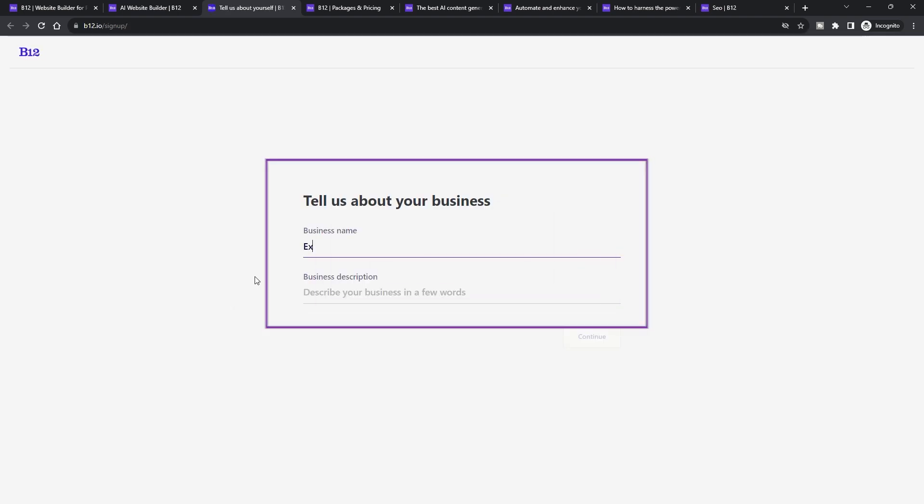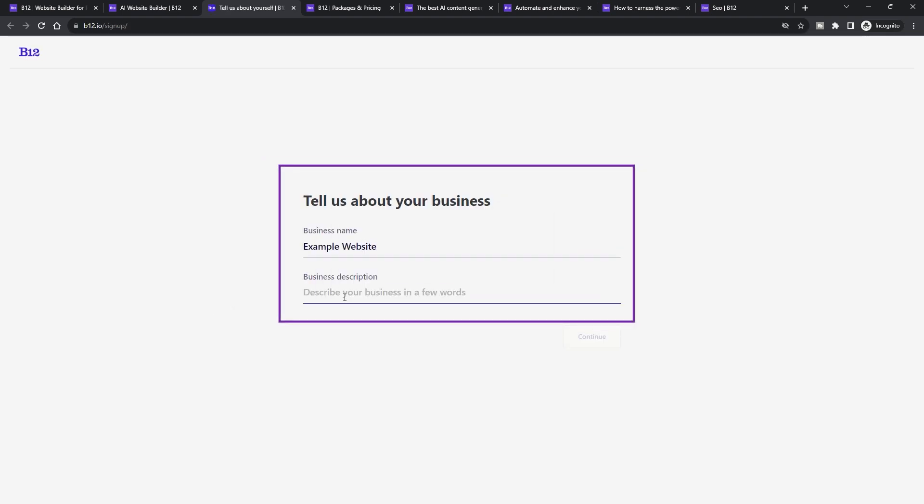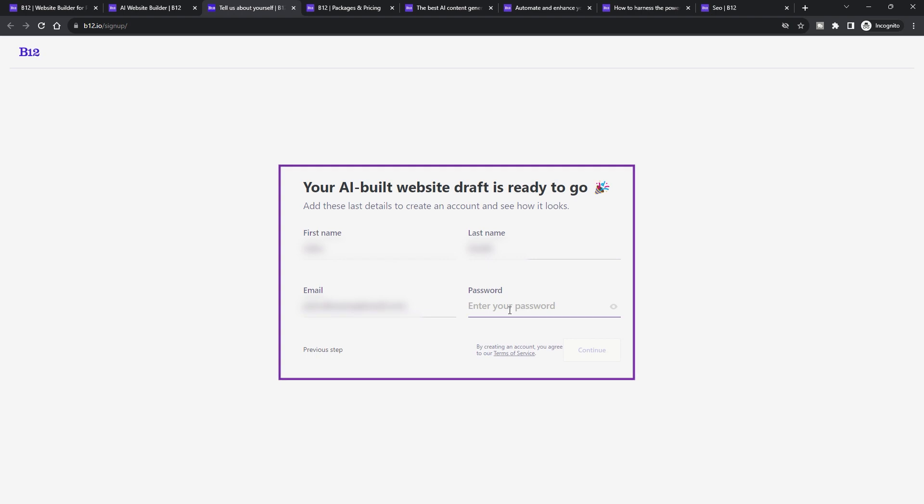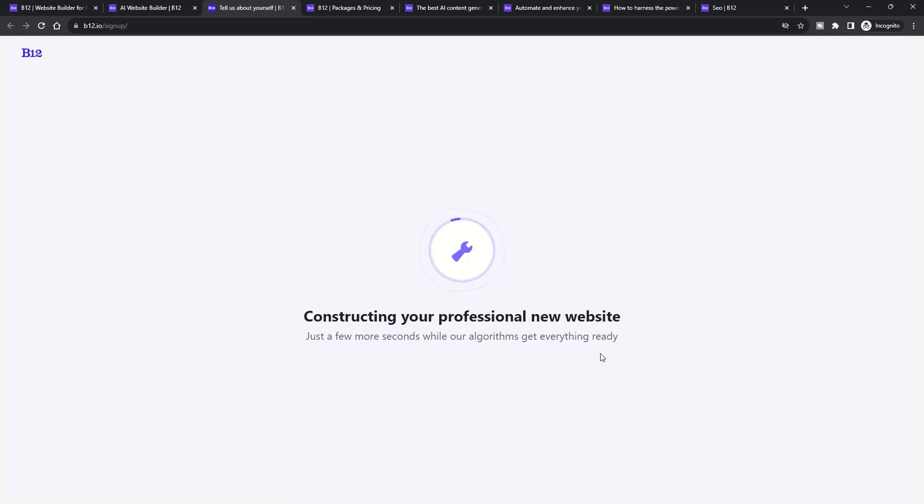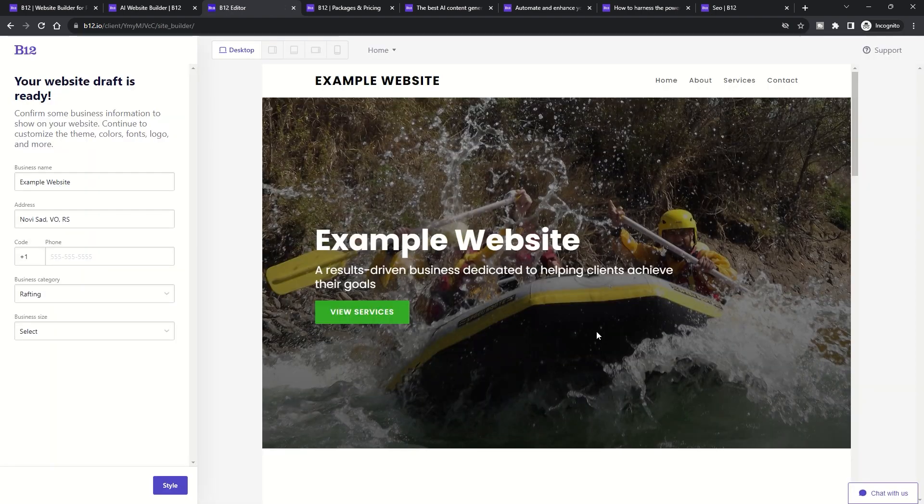The process starts traditionally with a questionnaire. Based on your answers, B12's AI, named Orchestra, crafts a draft site. But that's just the beginning.